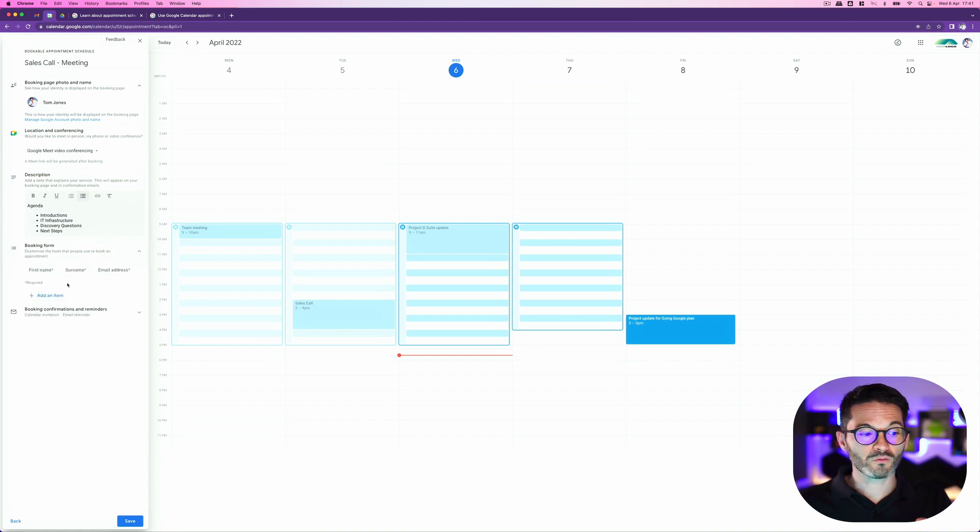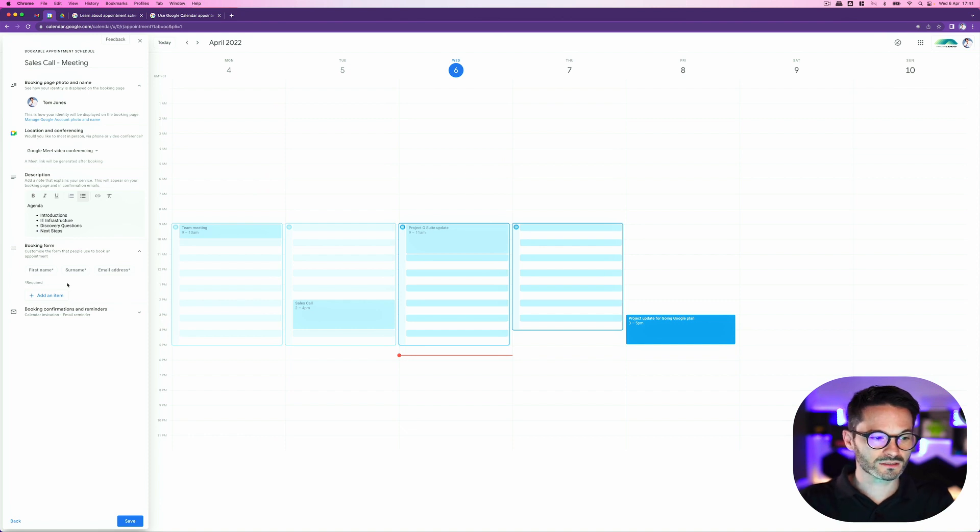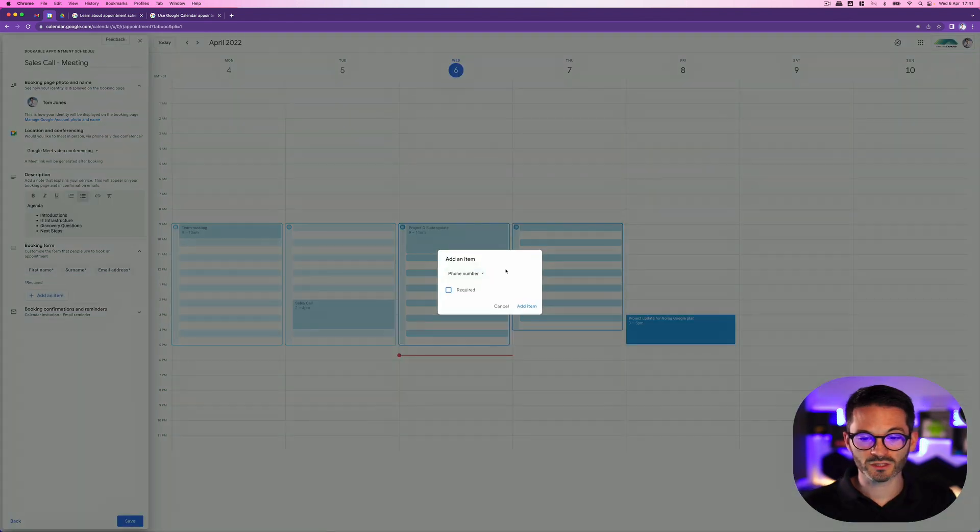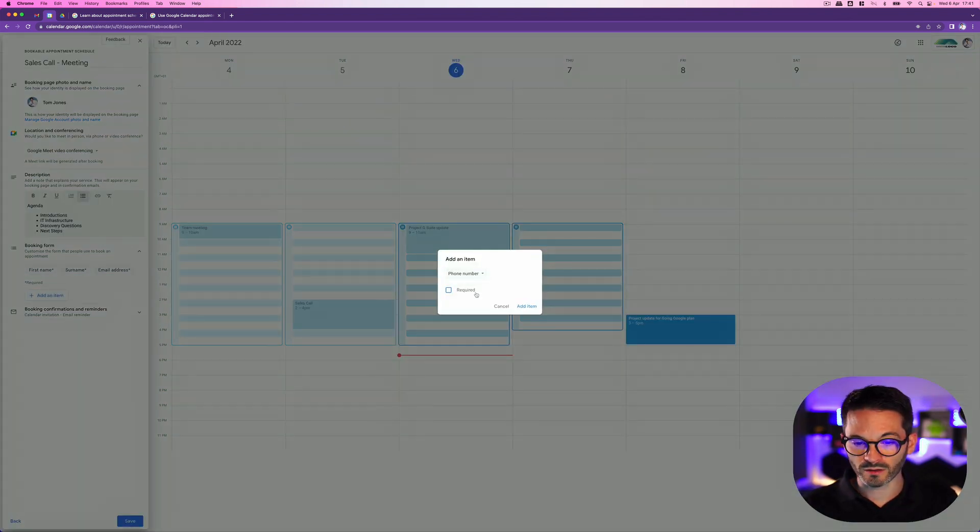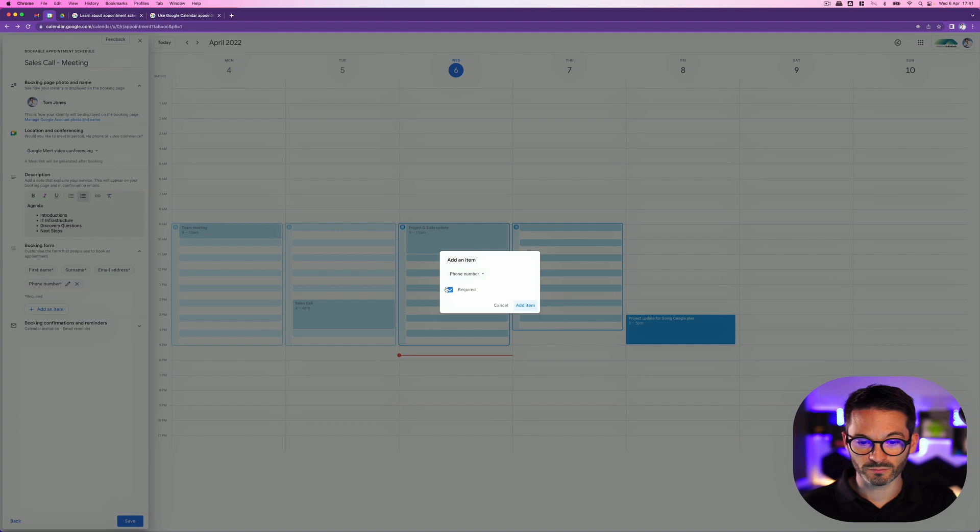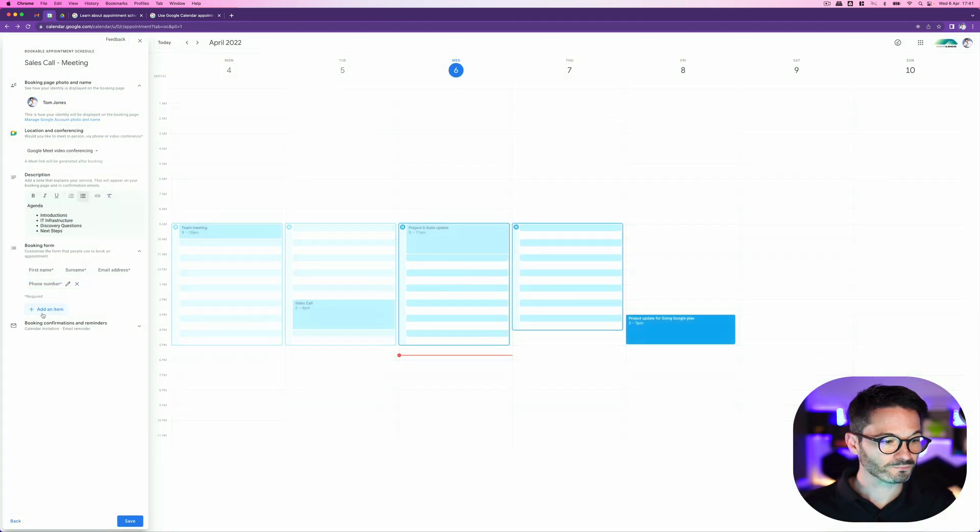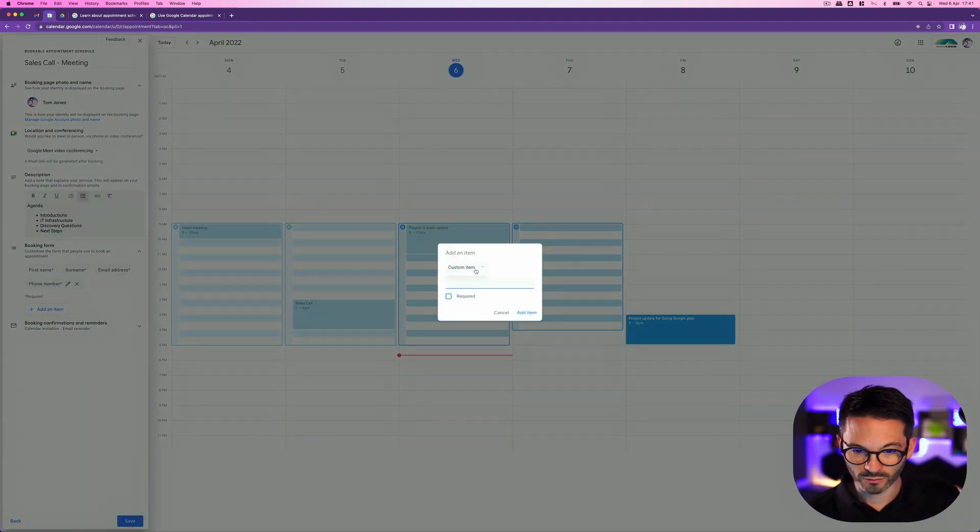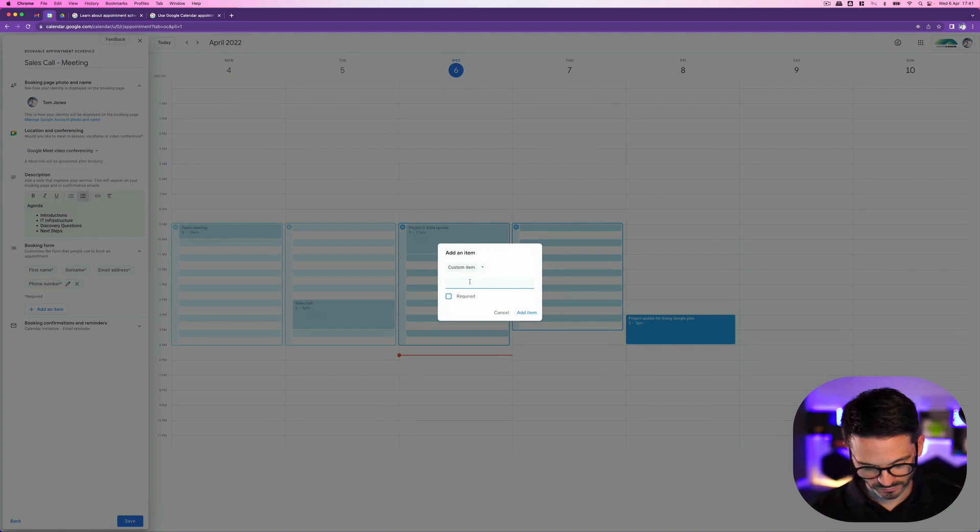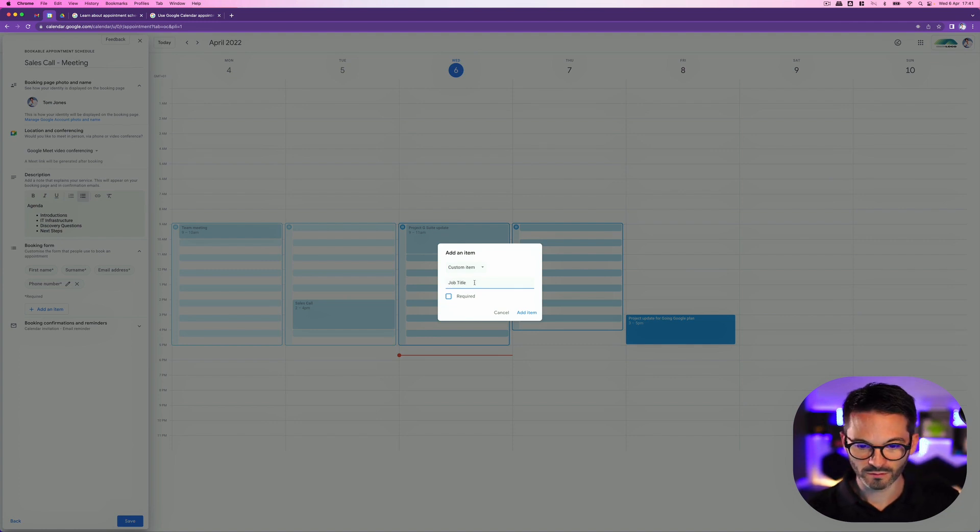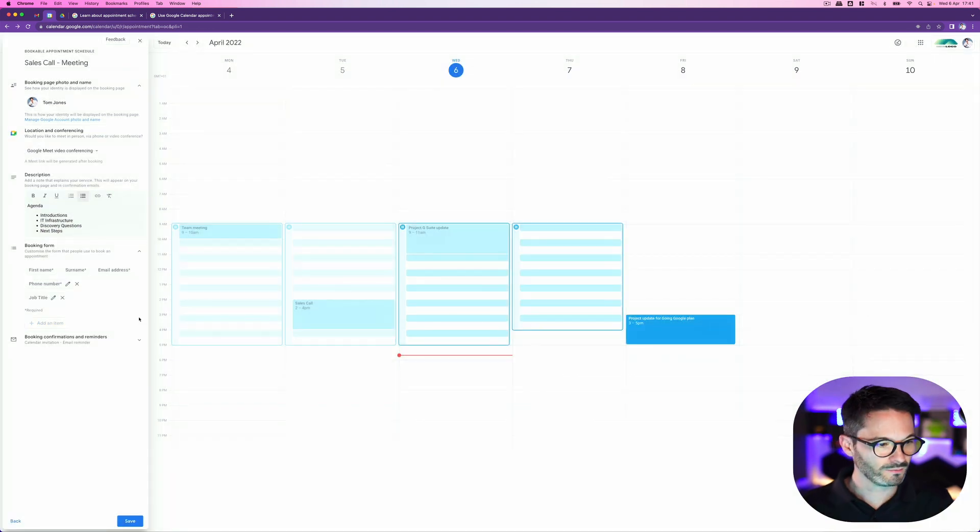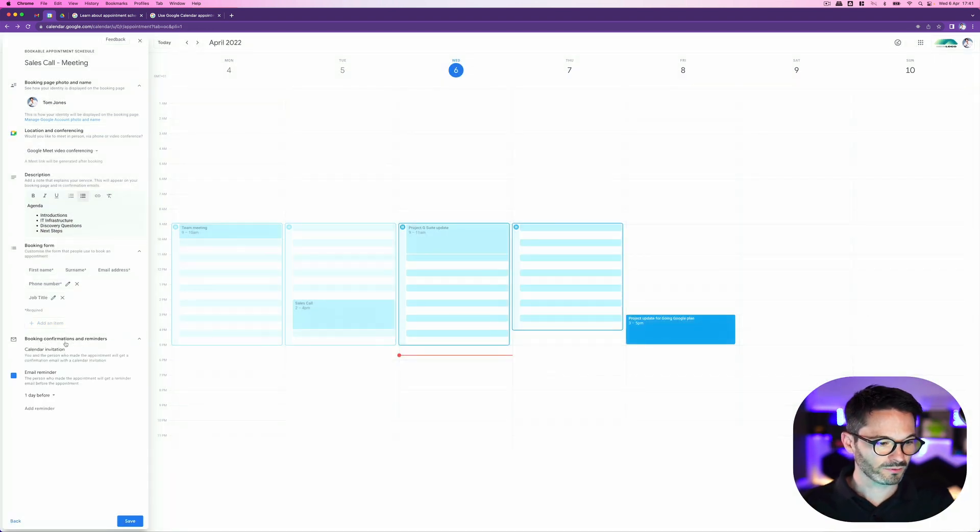And then on the booking form, what information do I want? It's defaulted here to first name, surname and email address because obviously it needs that. But I could add some additional items here. So maybe I also want the person's phone number and I want that to be required. Maybe I also want to know a custom item here I can put in and I want this to be a job title. And again, I can make that, I'll leave that one as optional. Okay, so I'm pretty happy with that.